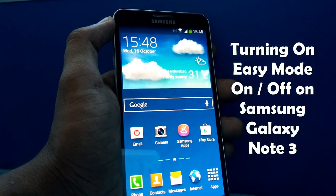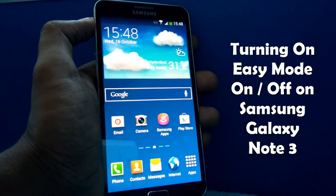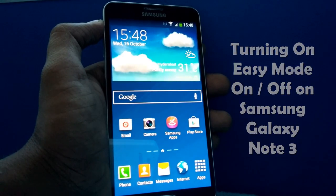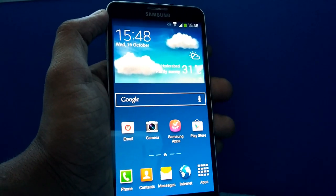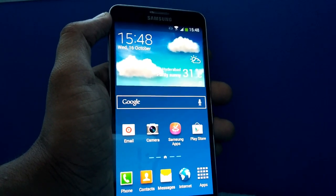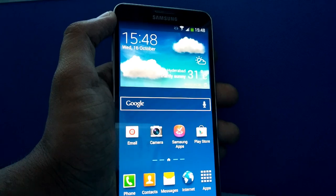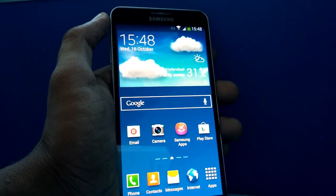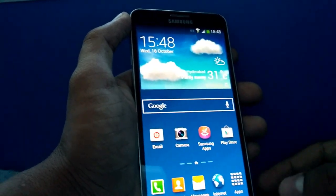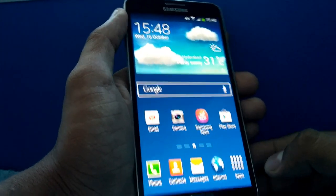Hey guys, this is Chetan and I have the Samsung Galaxy Note 3 where I will be showing you the demo of the easy mode that can be activated in the Samsung Galaxy Note 3 device. I'll show you how you can use the easy mode and how you can toggle that option.